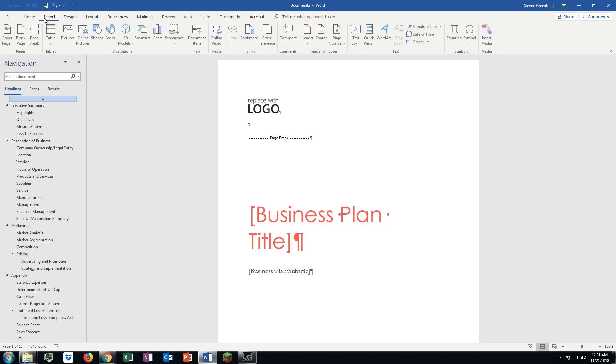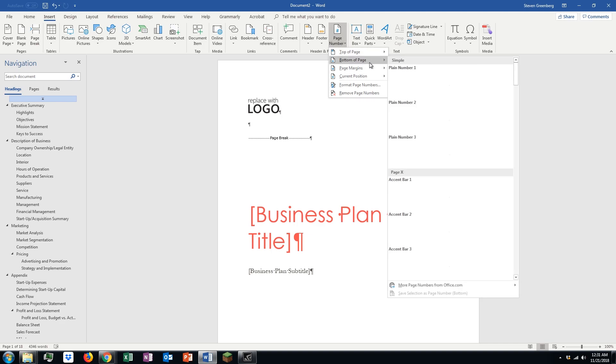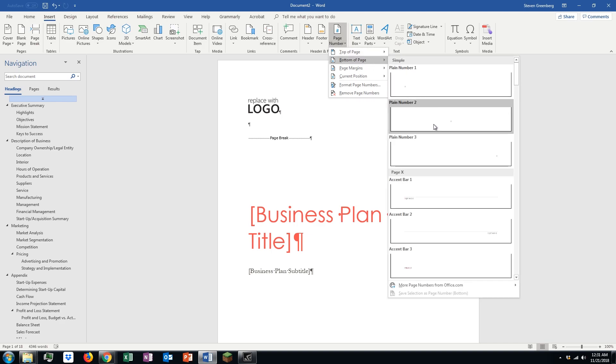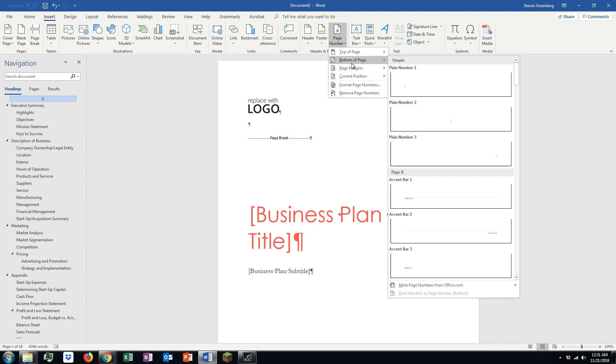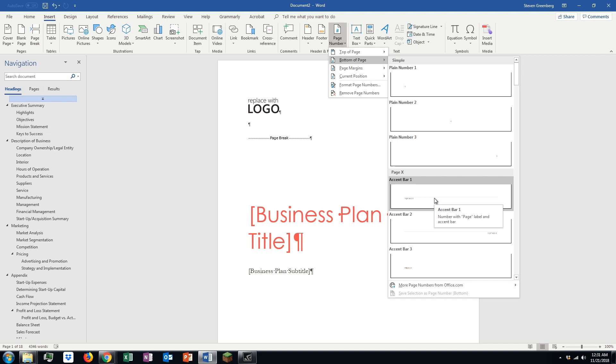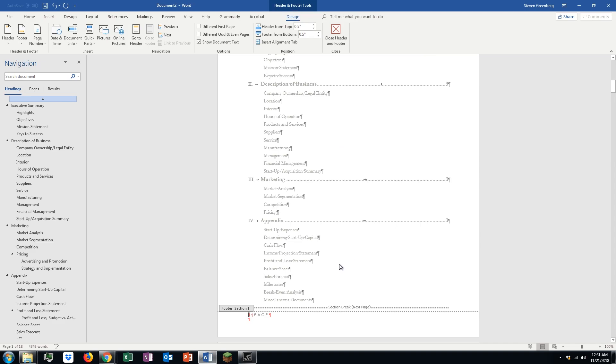Just click on insert at the top and then you're going to click on page number. Remember, we'll use bottom of page, this is all style choice here in terms of bottom or top or accent bar or no accent bar. We'll use the accent bar and we'll use the left justified page numbering.